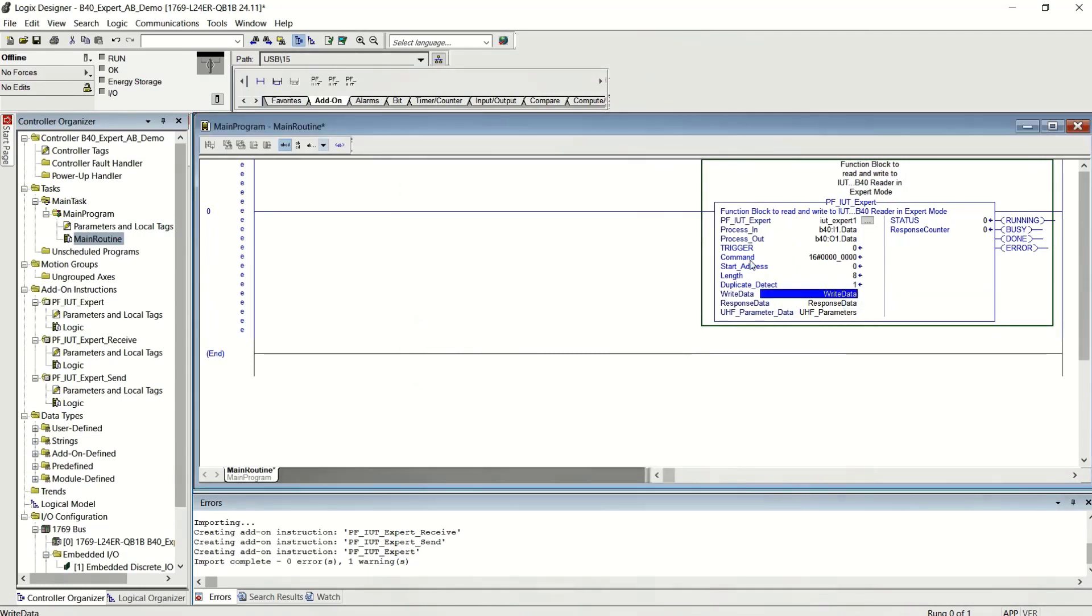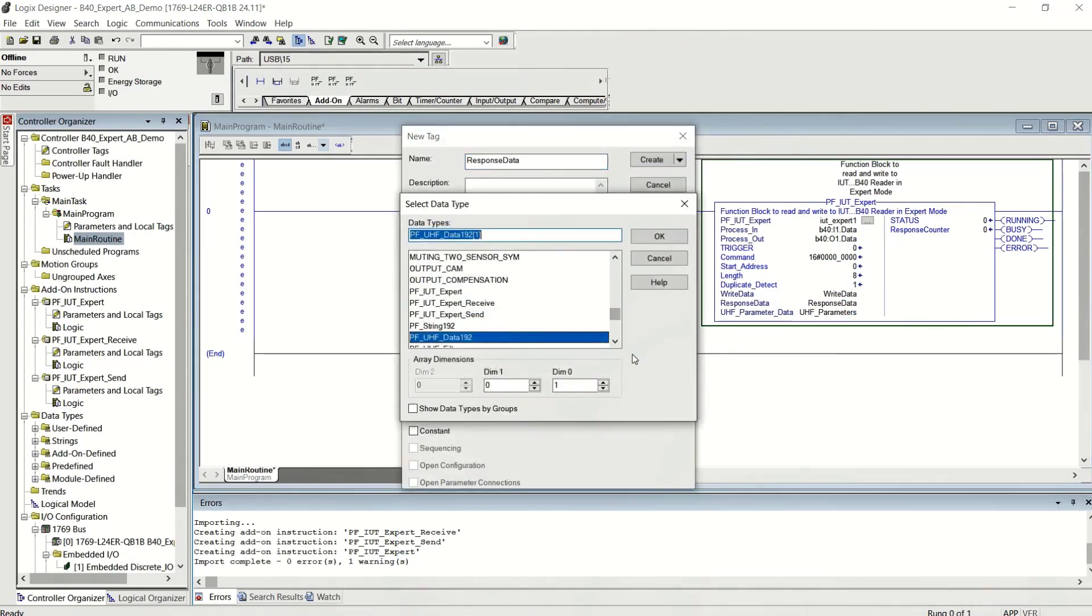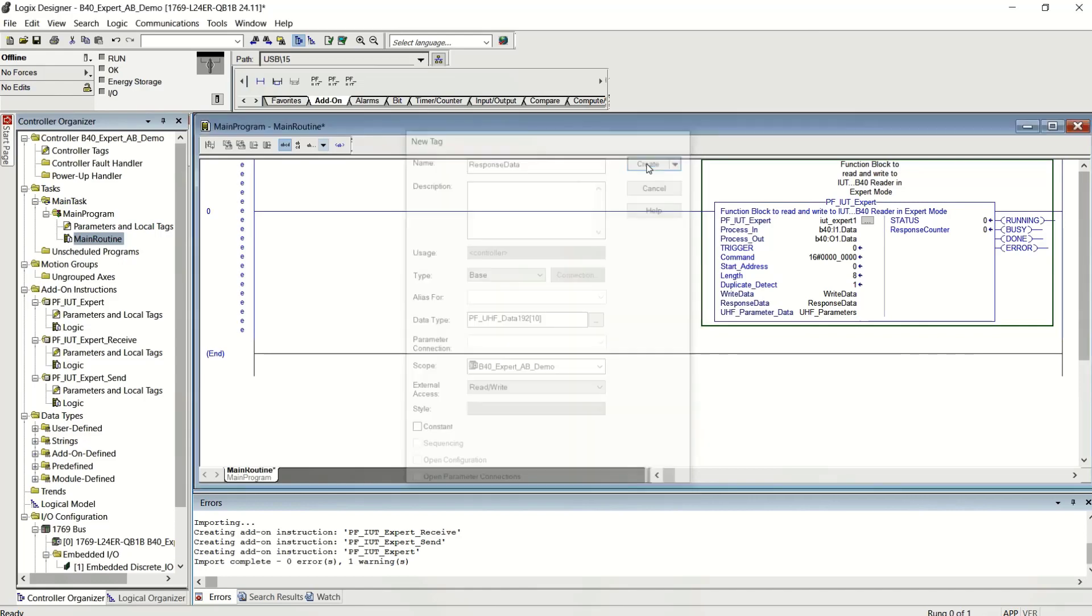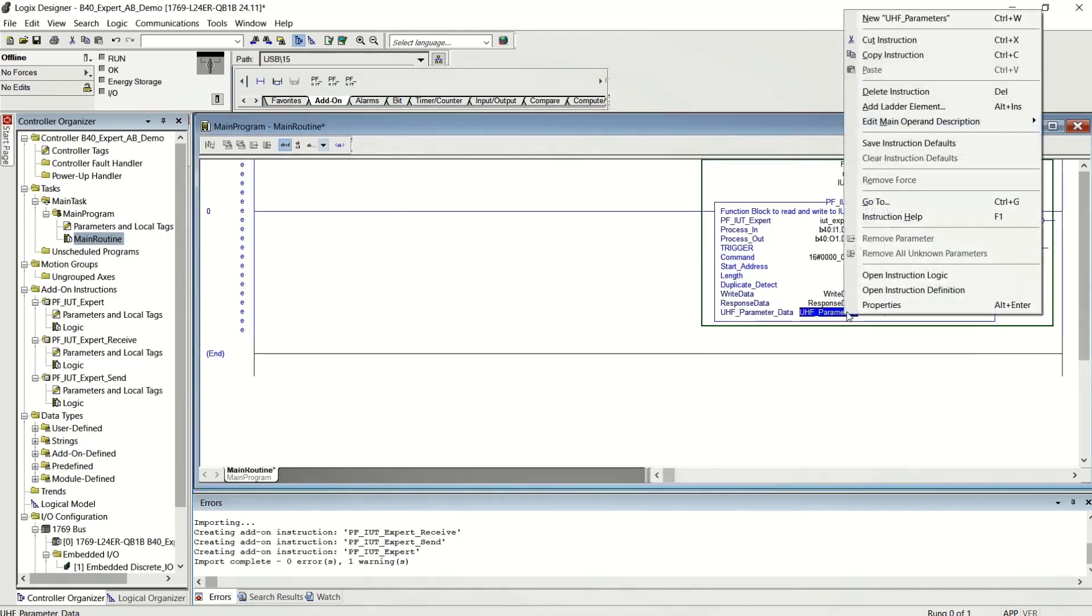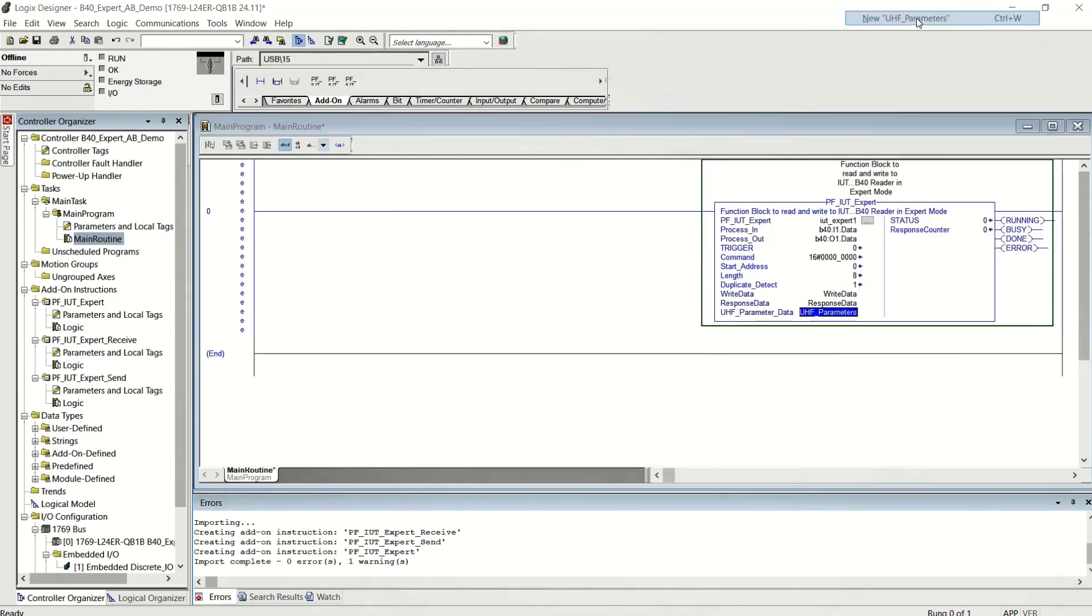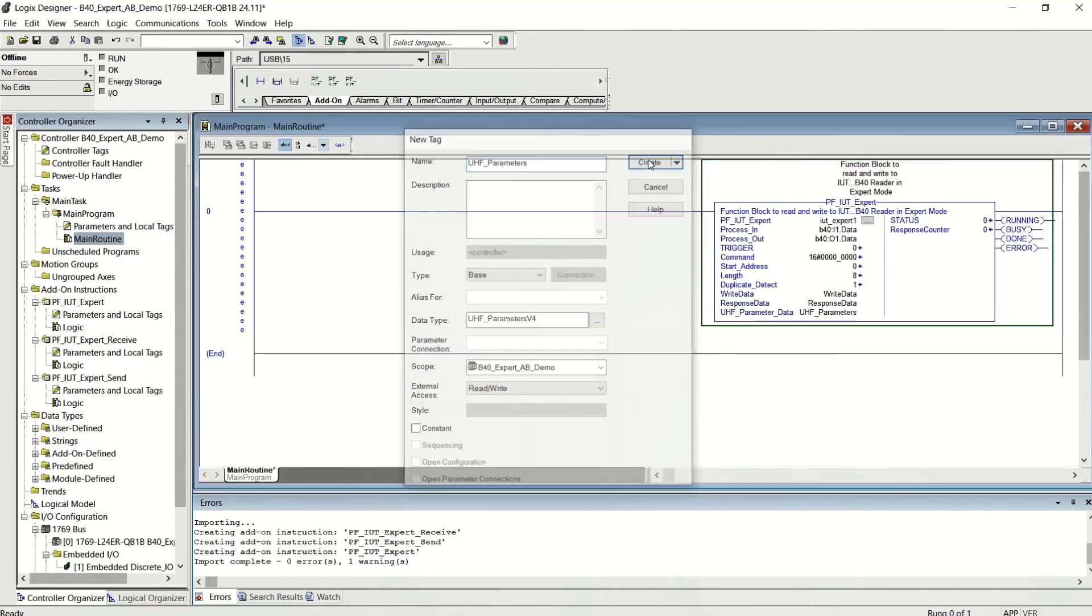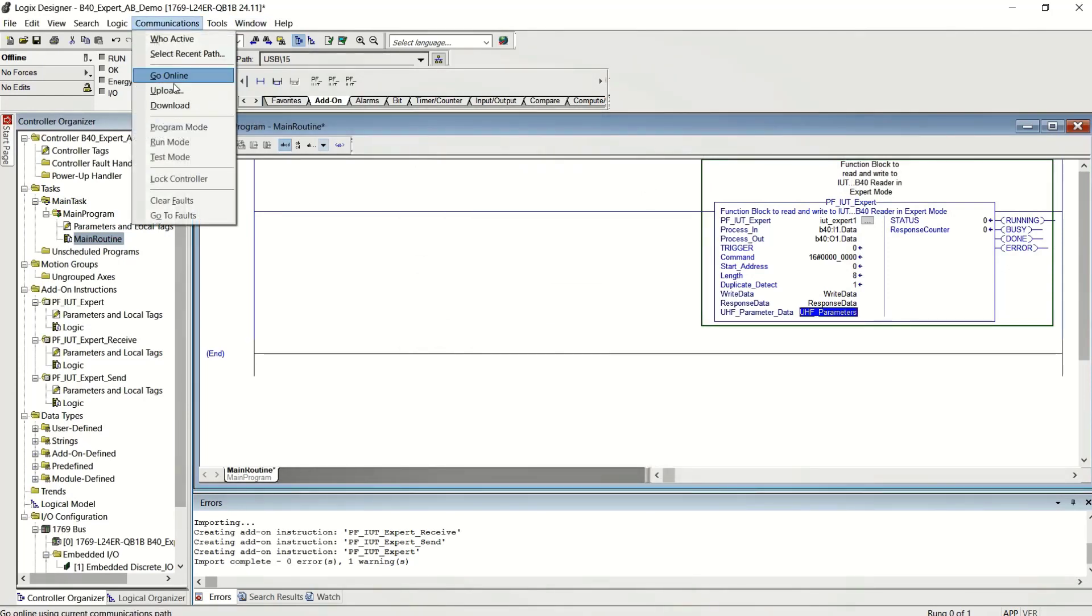It'll create the variable for you when you right-click on it. The response data is the answer to a read or write command. And you can make the size whatever you want. I'm going to make it 10, which means I can read or write to up to 10 tags at one time and get 10 answers back. If you need more, make the array index longer.